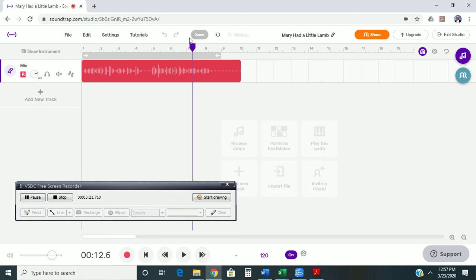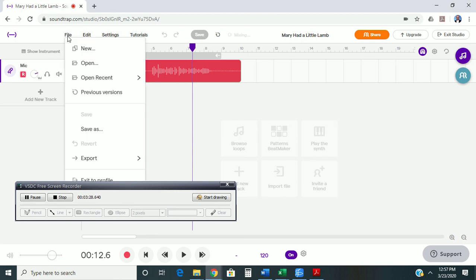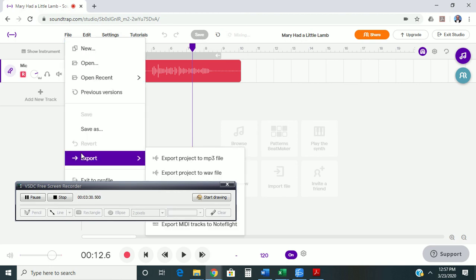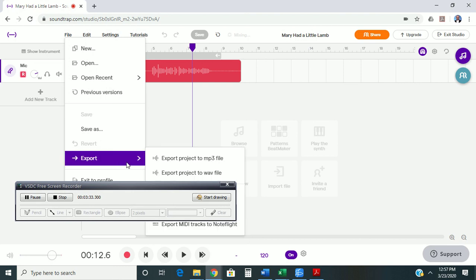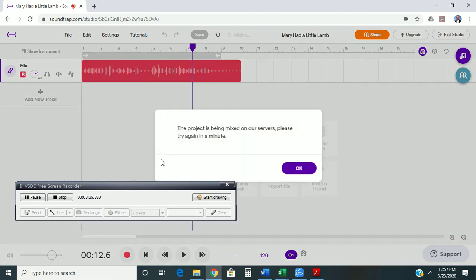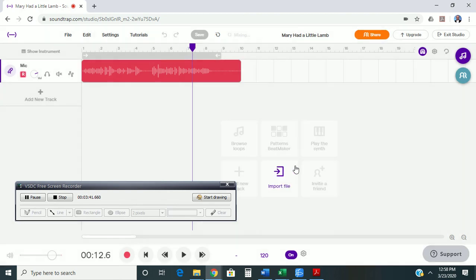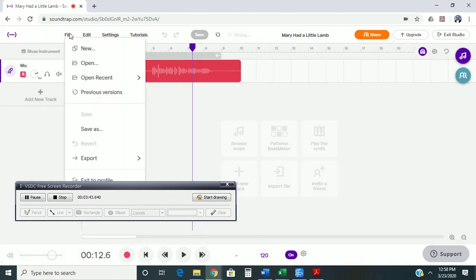And then I'm going to come down here and export my file to an MP3 file. Now, the reason I'm doing this is because I want to be able to share that file with someone else in the class. Did you notice it just said that it was going to take a second to get it to actually export? It's because their little server is working.